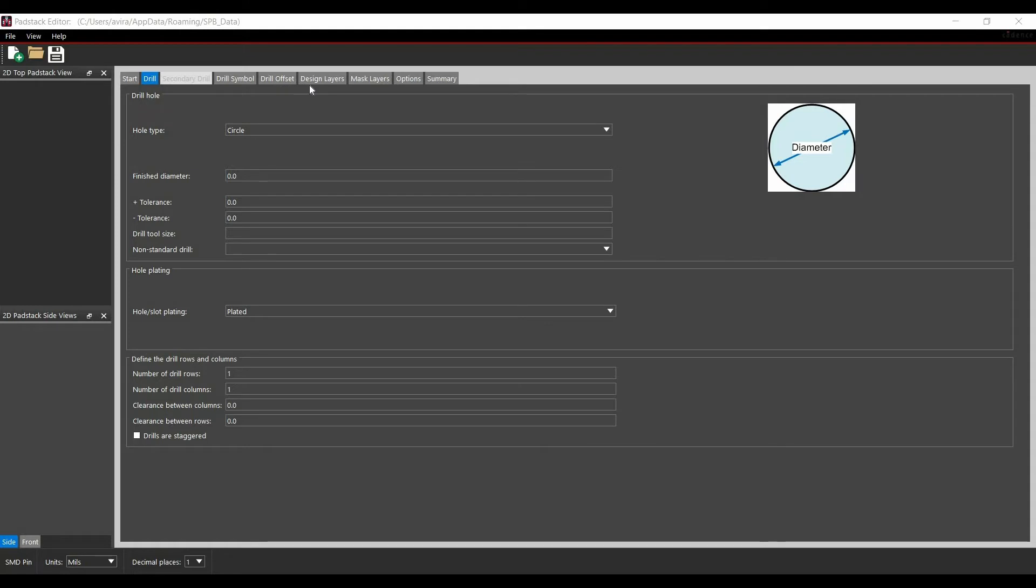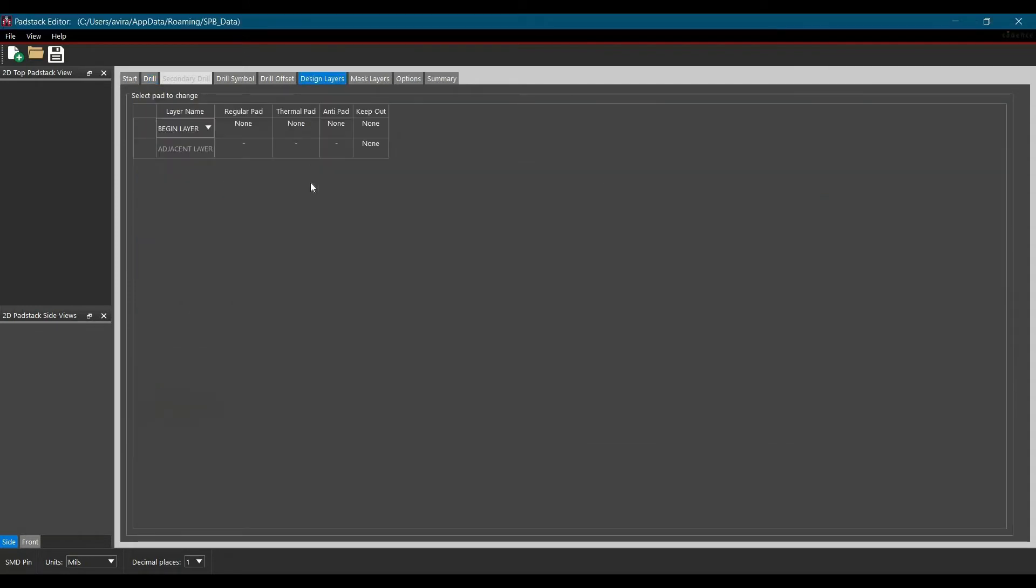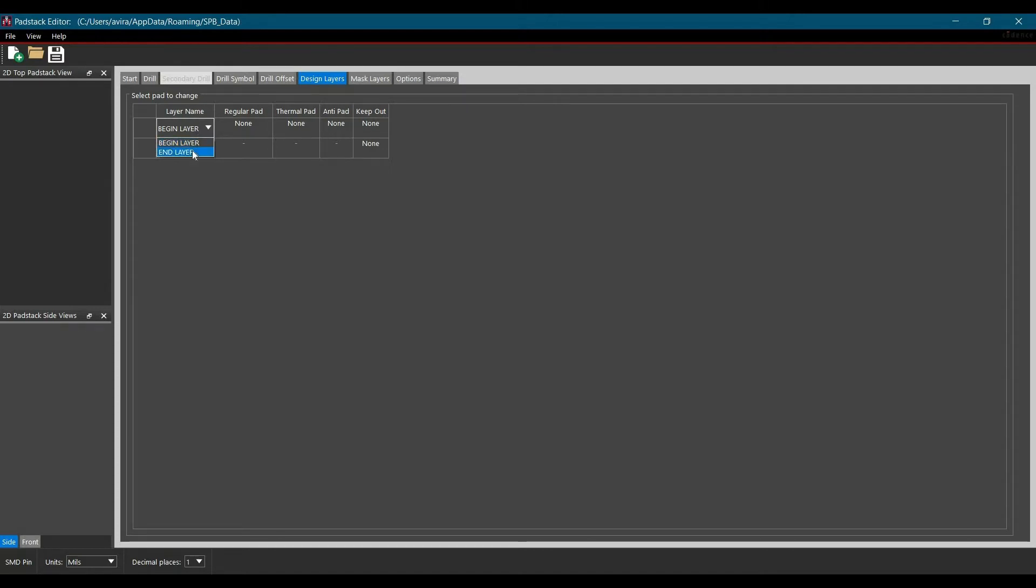Let's move to another tab which is design layer. In design layer tab, we will see the first option which is layer name. You can put all this information for regular pad, thermal pad, anti pad and keep out for begin layer and end layer.